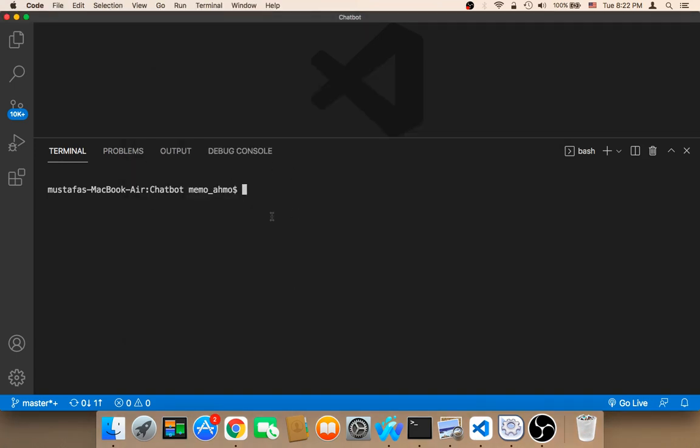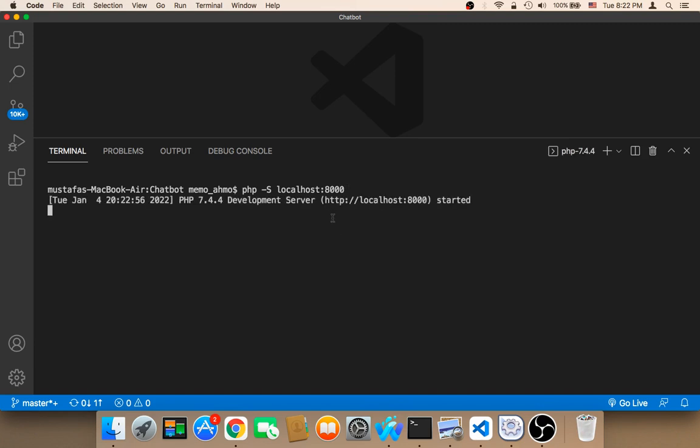Now you need to type PHP and then minus capital S and then localhost and then colon 8000. And then hit enter. This is going to run a local server. As you can see, this is the local server. It says here, started. Now you need to copy this.